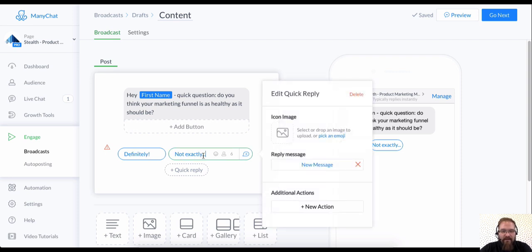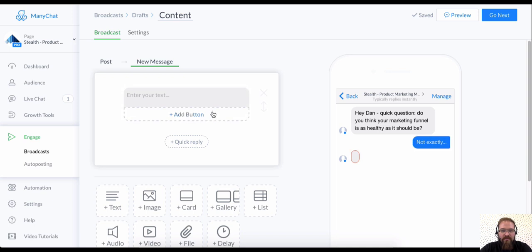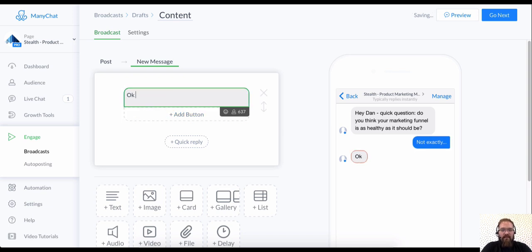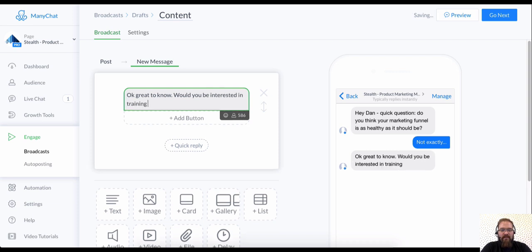So, not exactly. And what I'm going to do here is, okay, great to know. Would you be interested in training on how to improve your funnel?